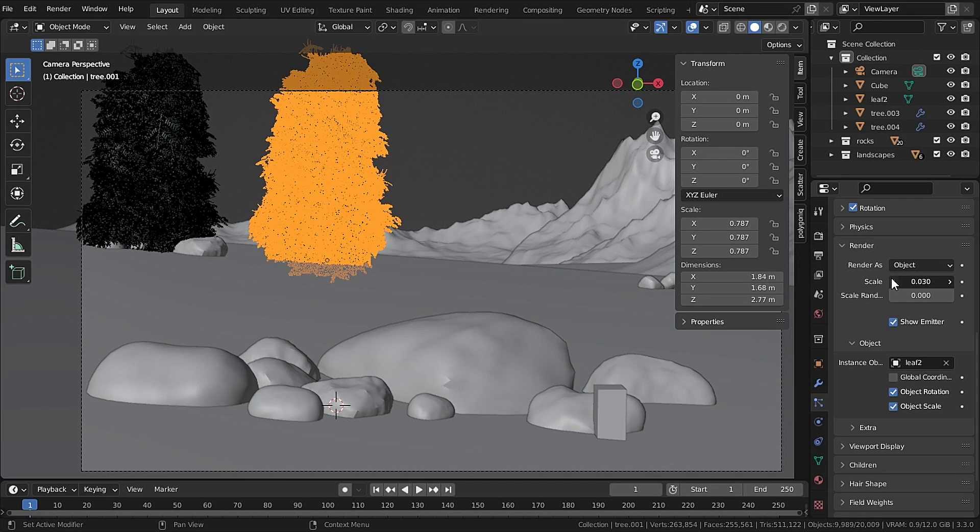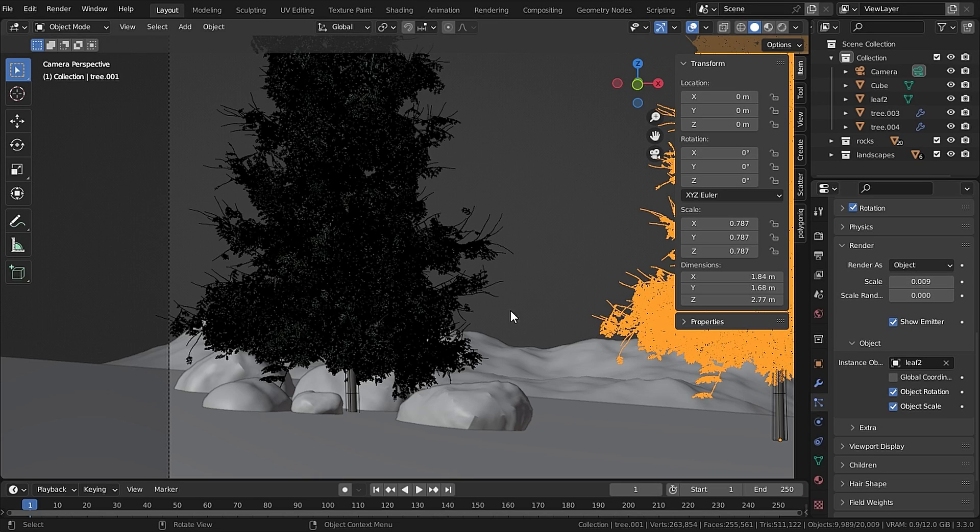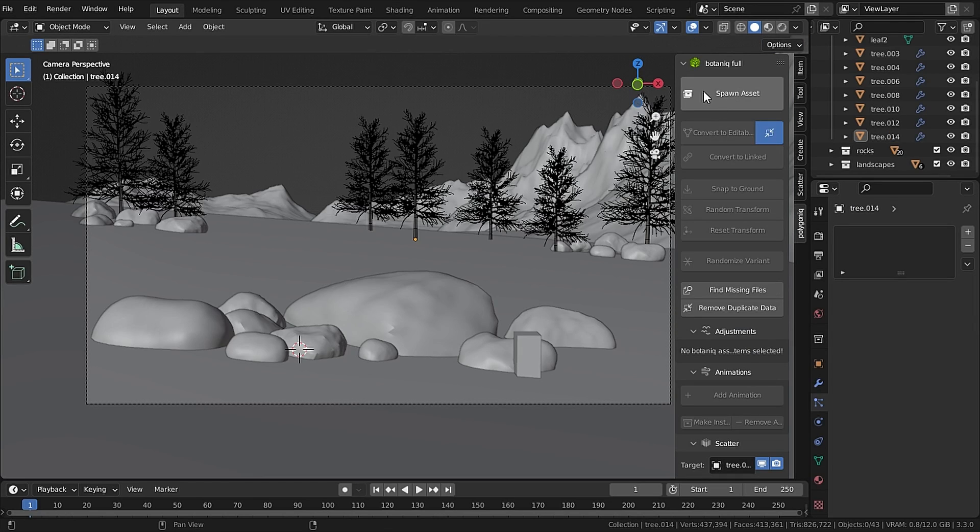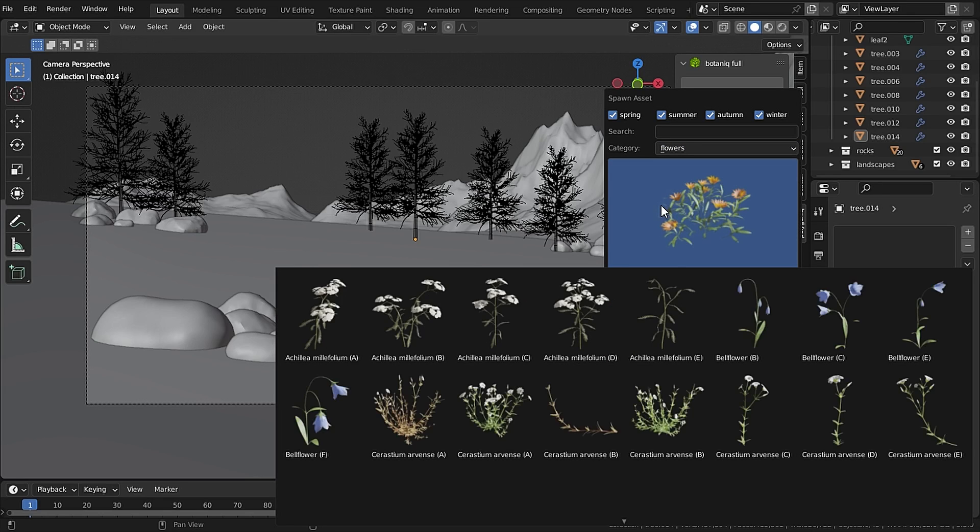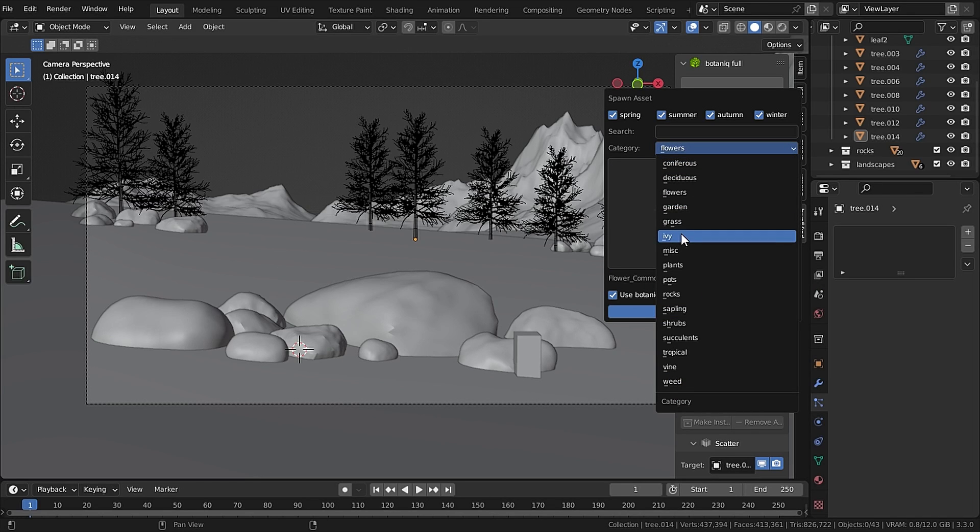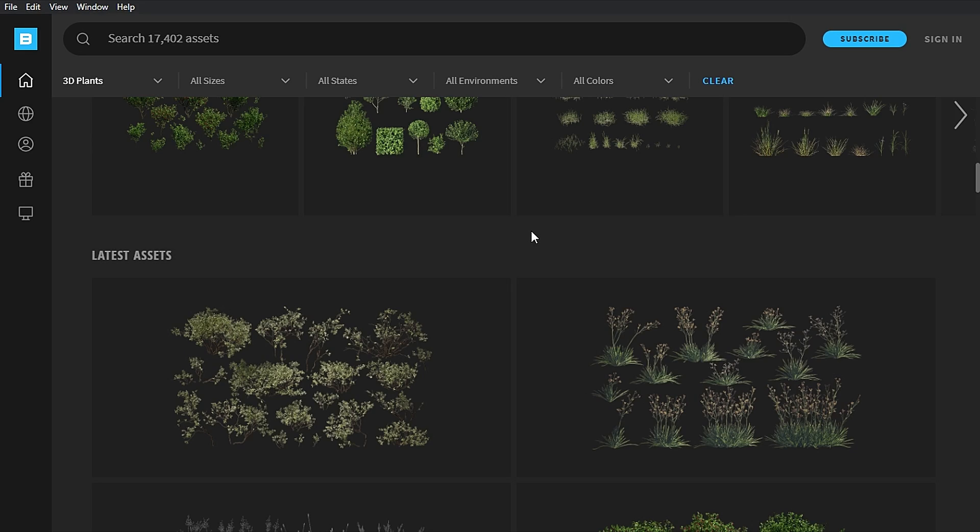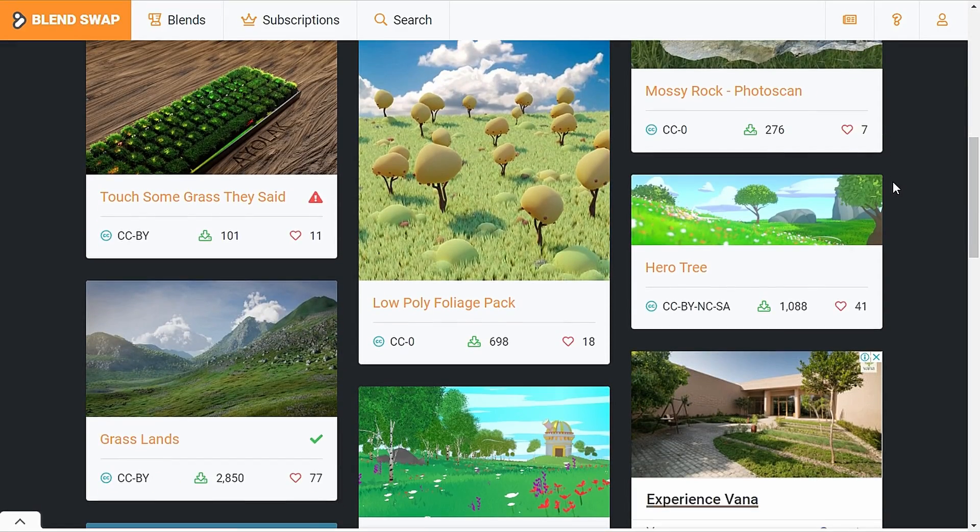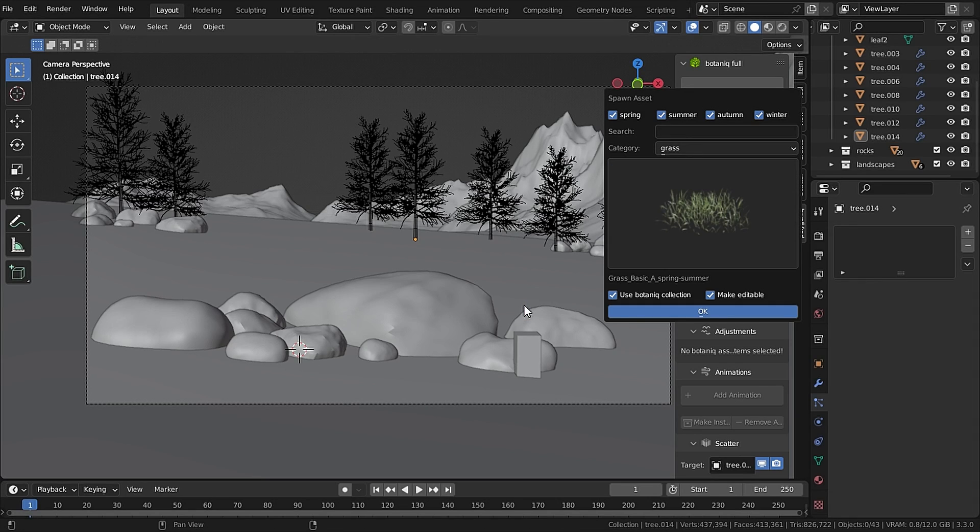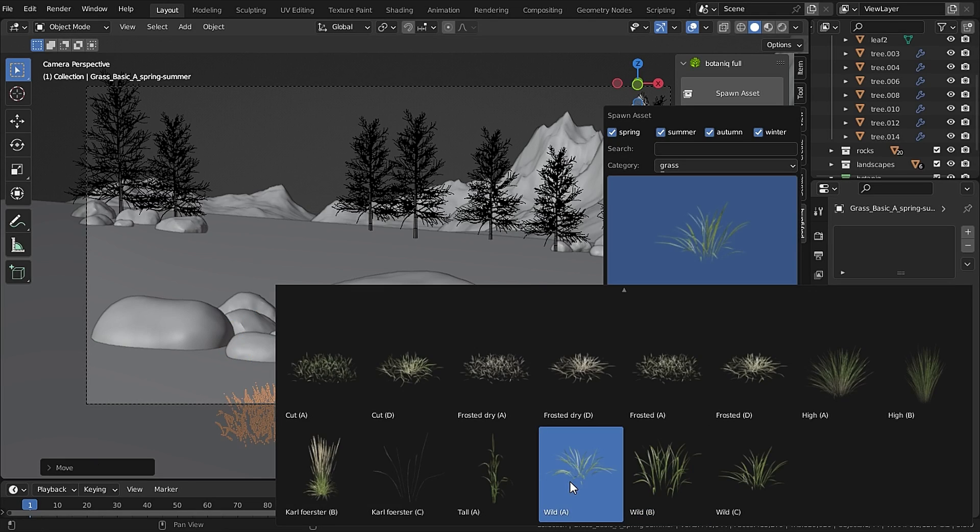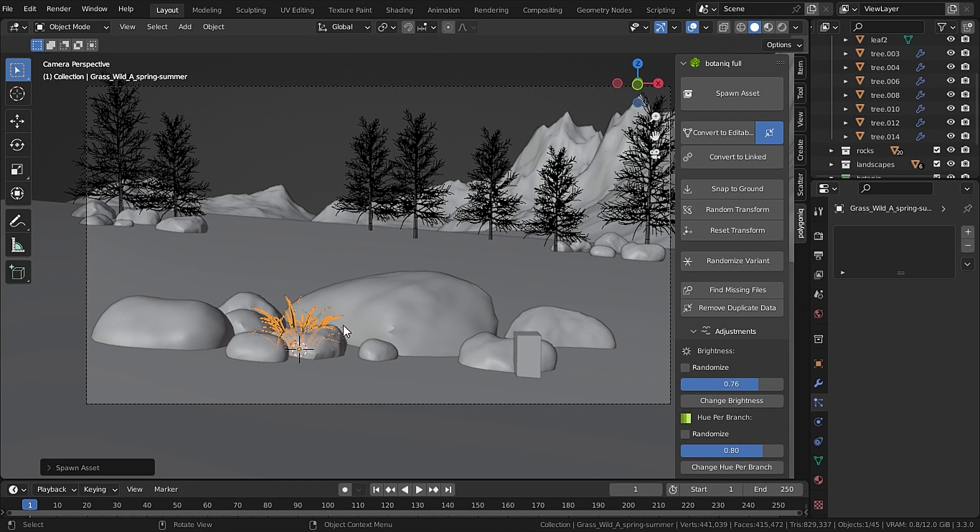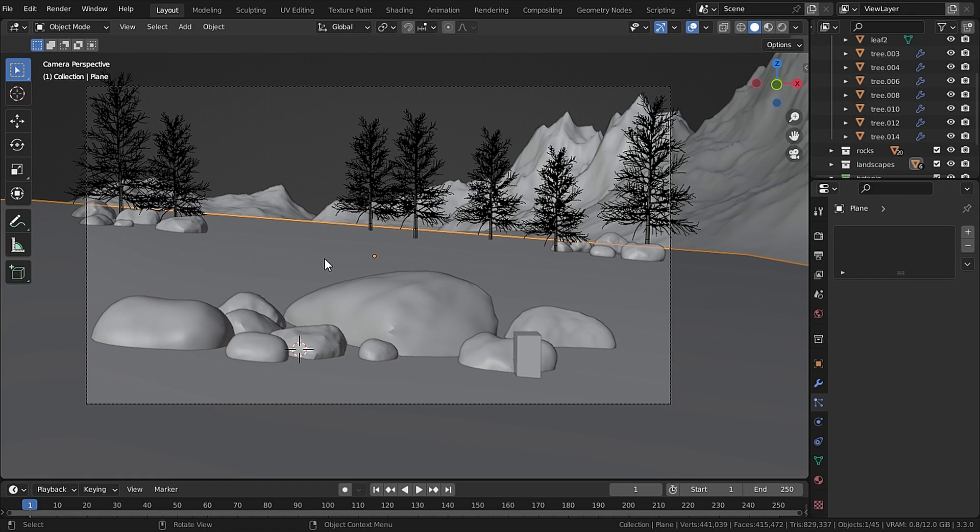After scattering trees it's time for some foliage and for that I will be using Botaniq in Blender. If you want free foliage and if you are an Unreal Engine user I highly recommend using Quixel Megascans or you can browse on Blend Swap. So for the grass I will spawn this Basic A Grass and this Wild Day Grass and move it down so it would be visible in our scene.